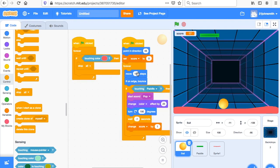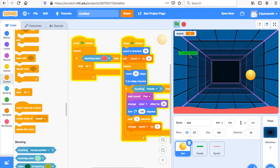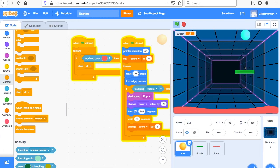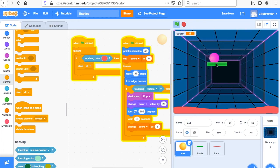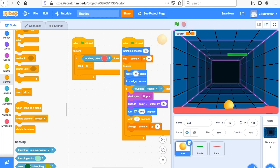Now you can make the game harder — you can change the move steps to 25 and now the ball is going to go faster. Another thing you could do is change the points: you could say you get 20 points every time it's hit.